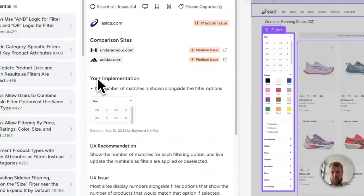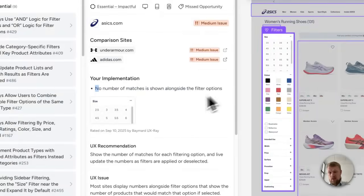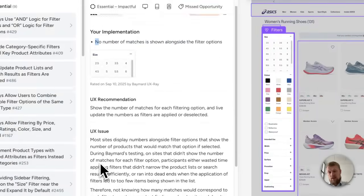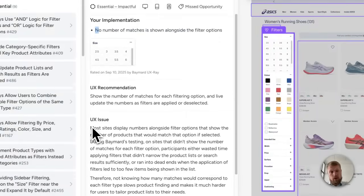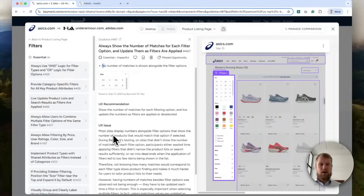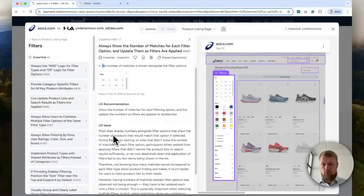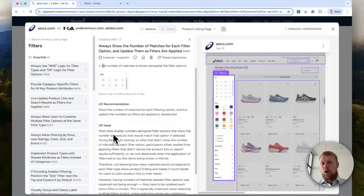And here, the tool calls out that the implementation found at ASICS is this. And that is a problem according to Baymart's large-scale research on how users behave. It simply doesn't adhere to best practice on how users behave and try to apply filters on a listing page.